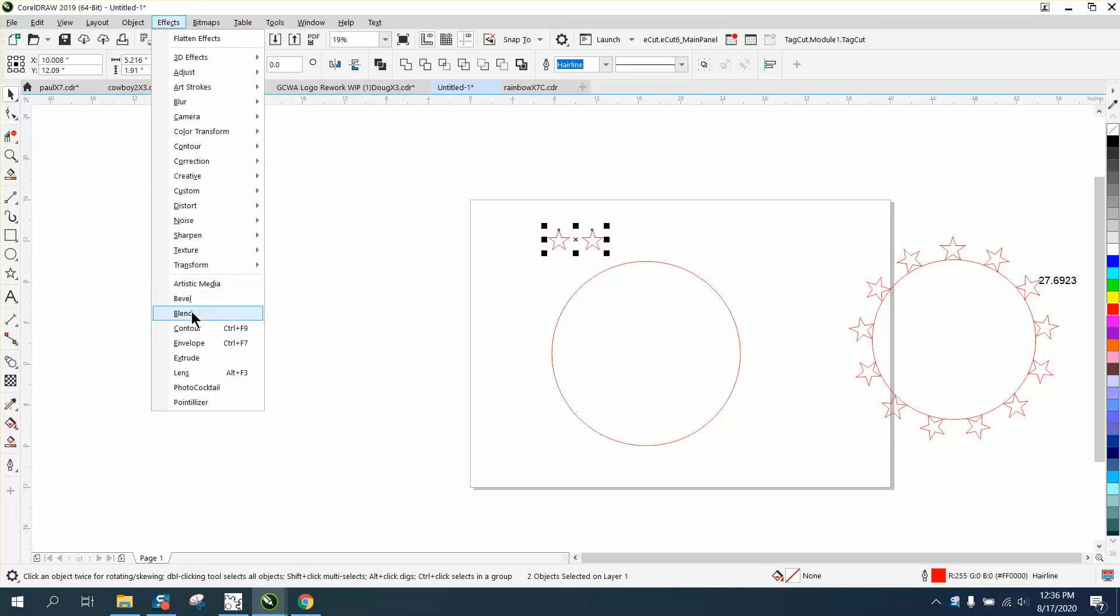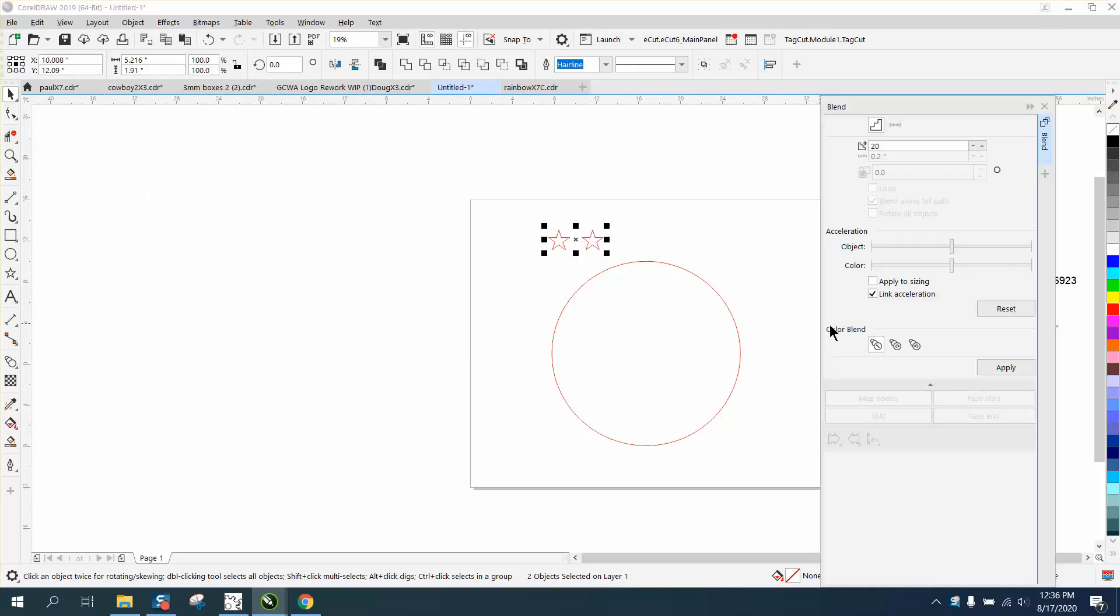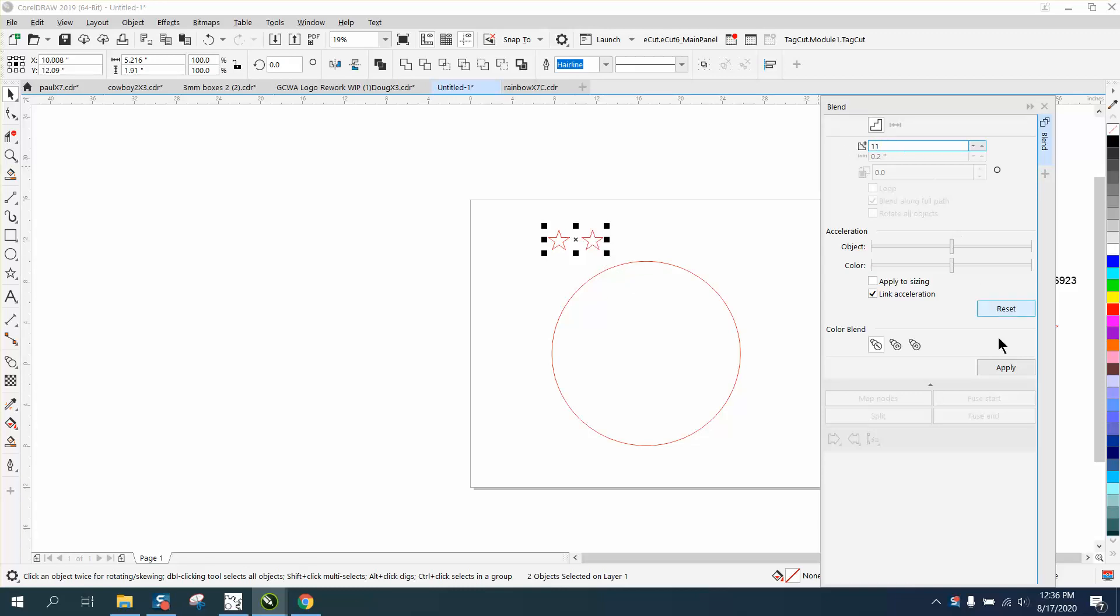Go to effect and blend. We don't need to know the angle because Corel is going to do it. We needed 13 copies, we've already got two so we need 11. Hit apply.